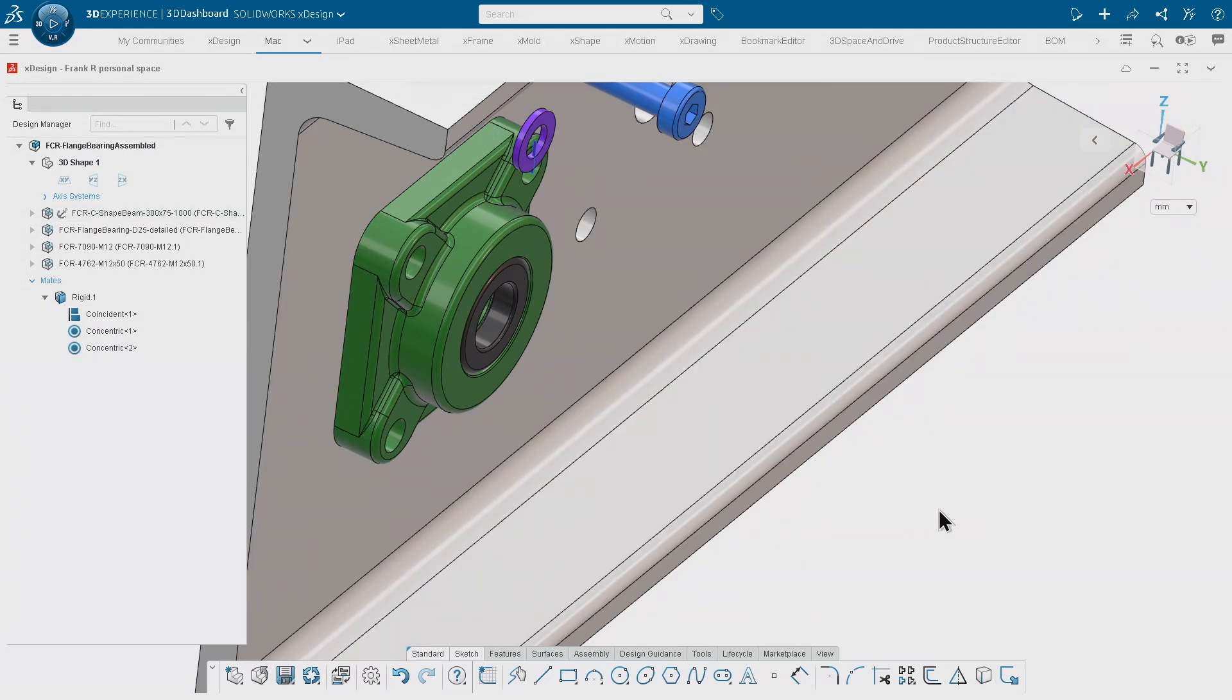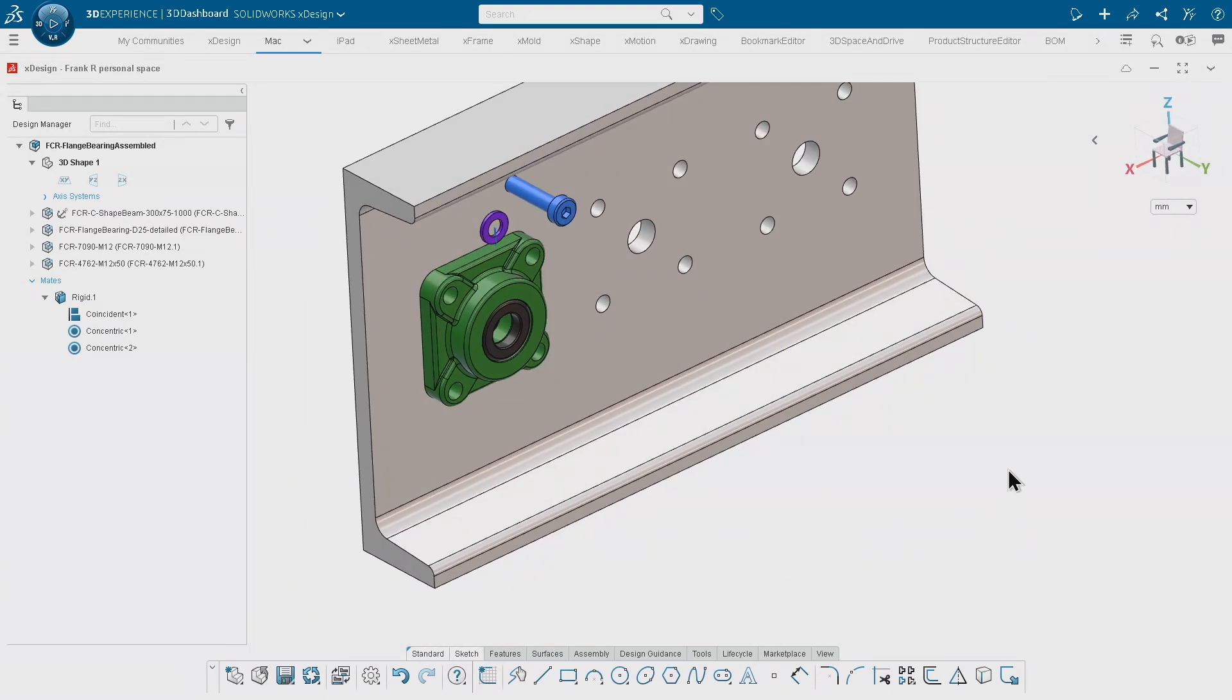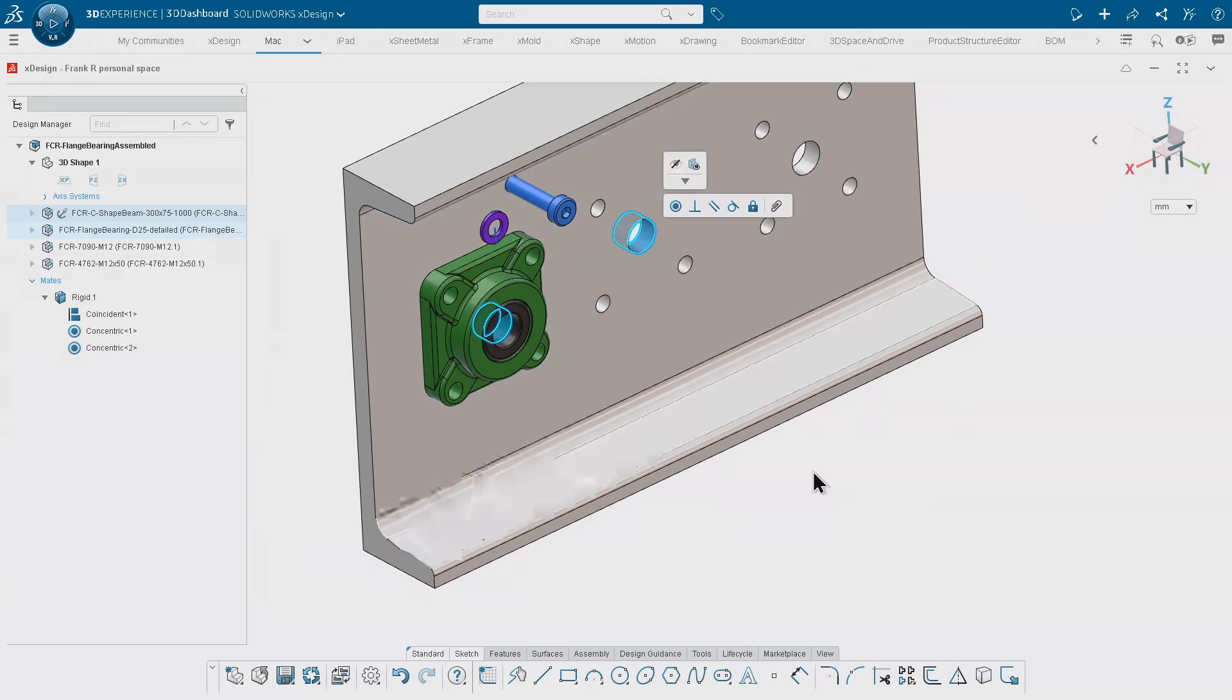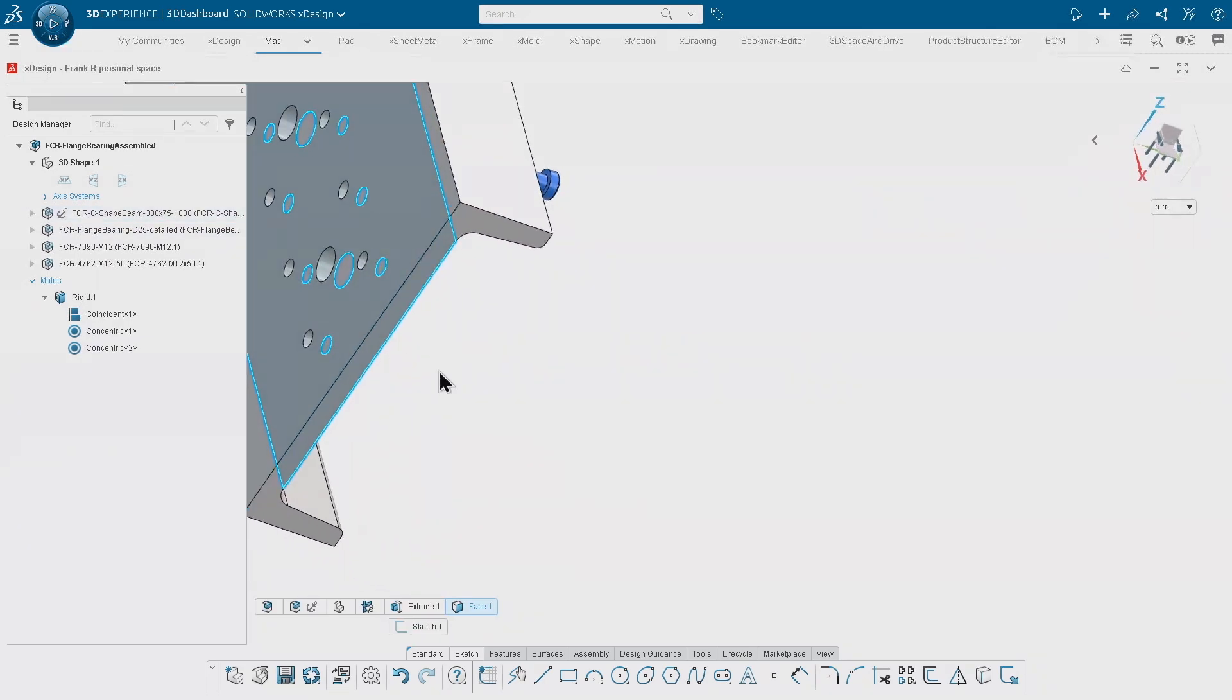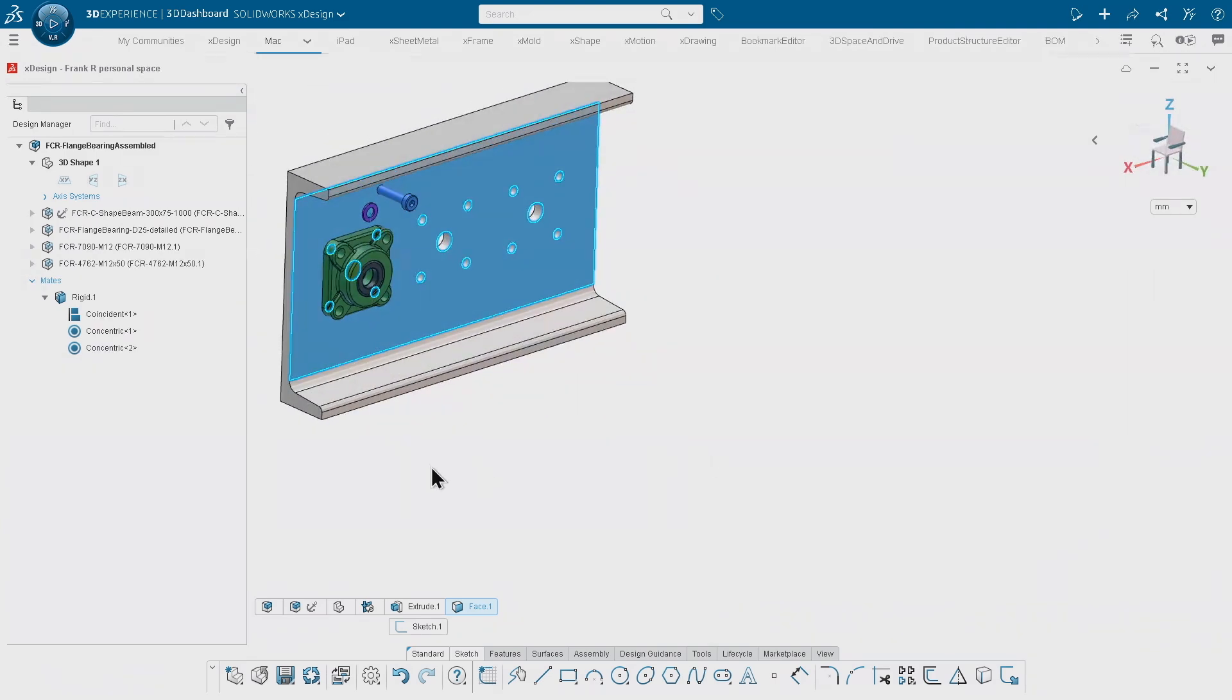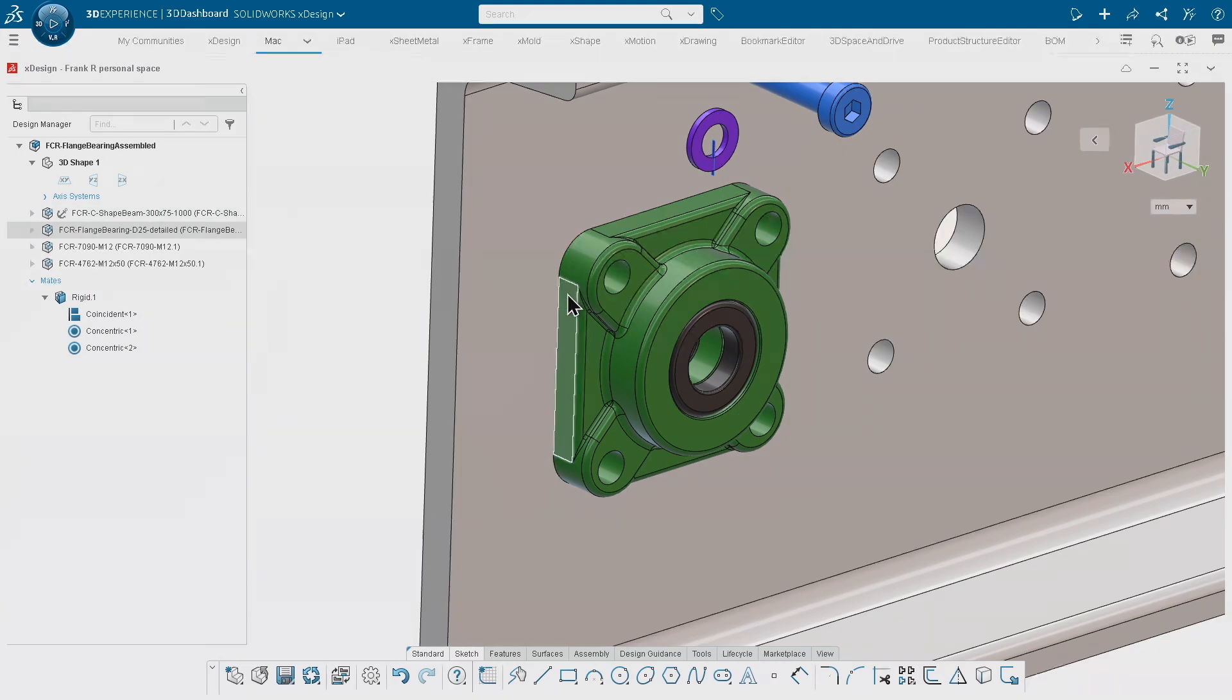For example, if you would do that manually, you would pick this face and you would pick this face, then you would apply the mate. Then you would pick this face, you probably would have to rotate the geometry, pick the other face, apply the mate, and so on.